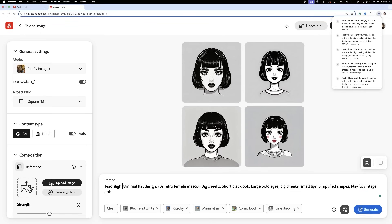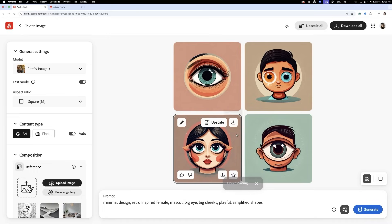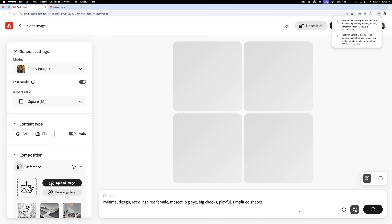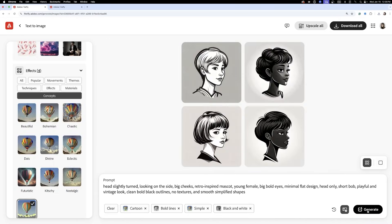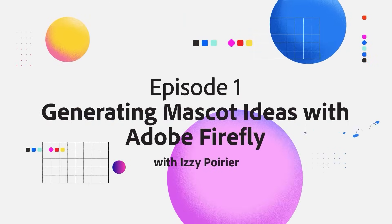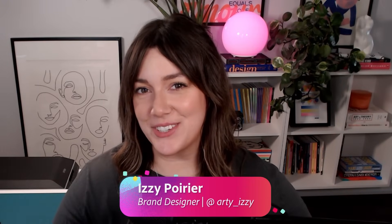How to turn a brand's personality into a mascot with the right tools and a little play. Today we're using Adobe Firefly as our design companion to kickstart ideas for Sweet Cheeks Kitchen mascots.